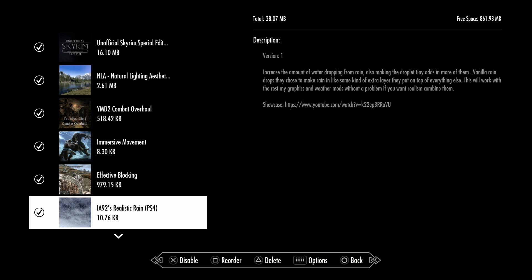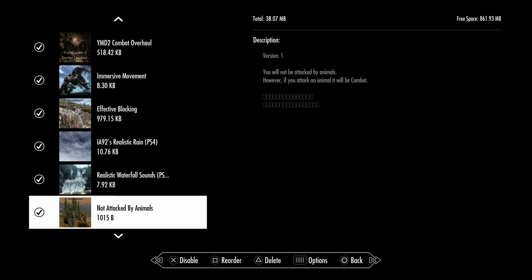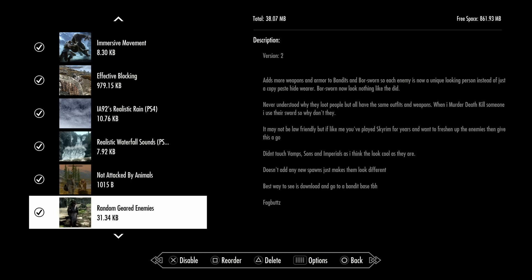Pure Agent 92 Weather, it adds more layers to the rain itself and creates the matter of water dropping from the rain. Realistic Waterfall Sounds. Do Not Attack Random Moles says you won't get attacked randomly by animals unless you attack them first. Random Geared Enemies means more enemies have more weapons and armor variety. Bandits can have staffs, making them really challenging. You as the almighty Dragonborn, you gotta come up with a strategy to defeat them.